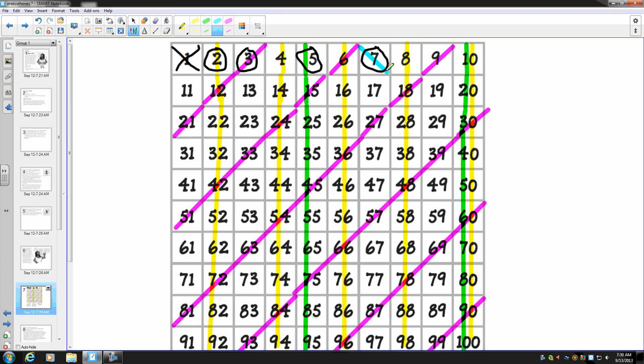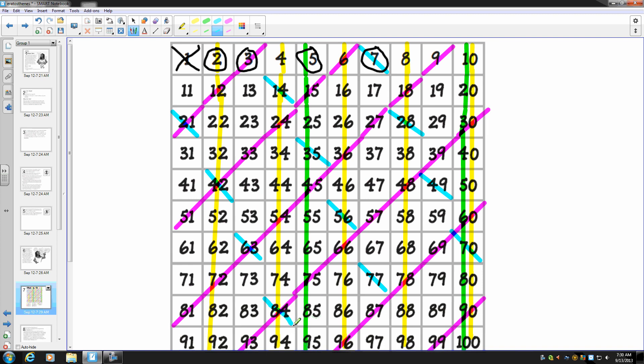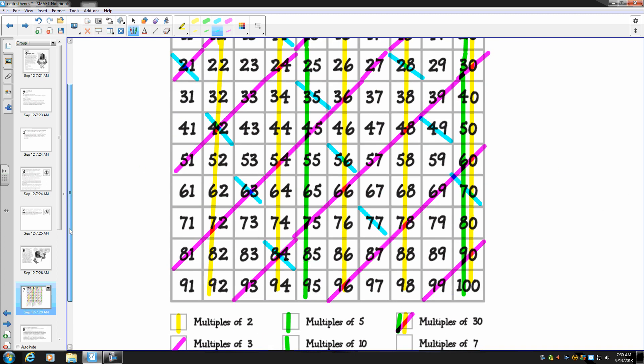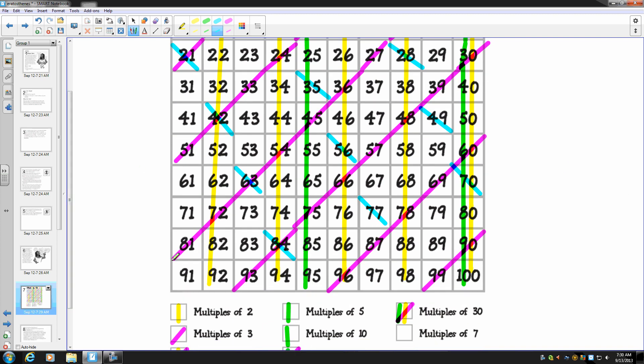Find all the multiples of seven in the chart and draw the same blue diagonal line through each of them. So multiples of seven: 14, 21, 28, 35, 42, 49, 56, 63, 70, 77, 84, 91, 98.